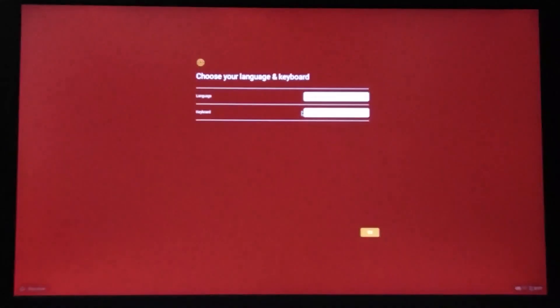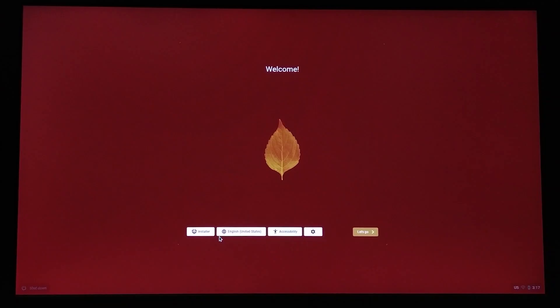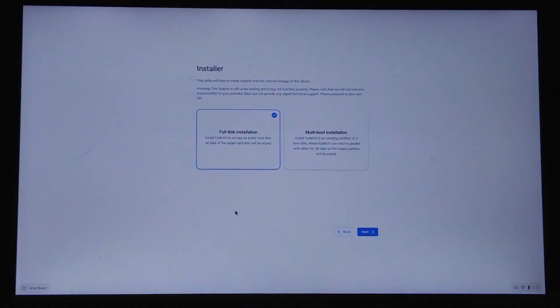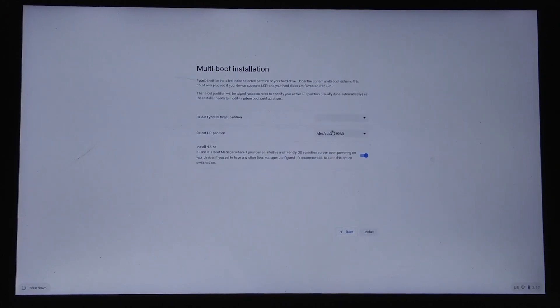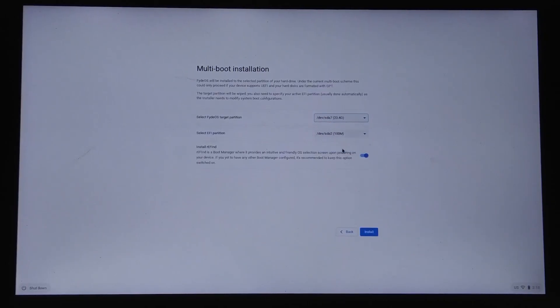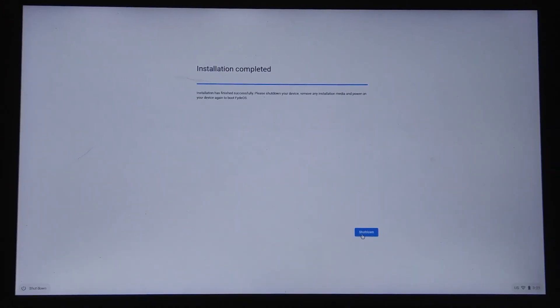In the next screen, click on the installer option on the left. Next, you can choose multi-boot installation for dual booting and proceed further. For the Phytios target partition, click on the drop-down menu and choose the partition that you just created. The EFI partition should be automatically set by the installer software. Start the installation process by clicking on the install button. The installation process will take a while and at the end, you should see a message that says installation completed. Now click on the shutdown option and unplug your flash drive from your computer.